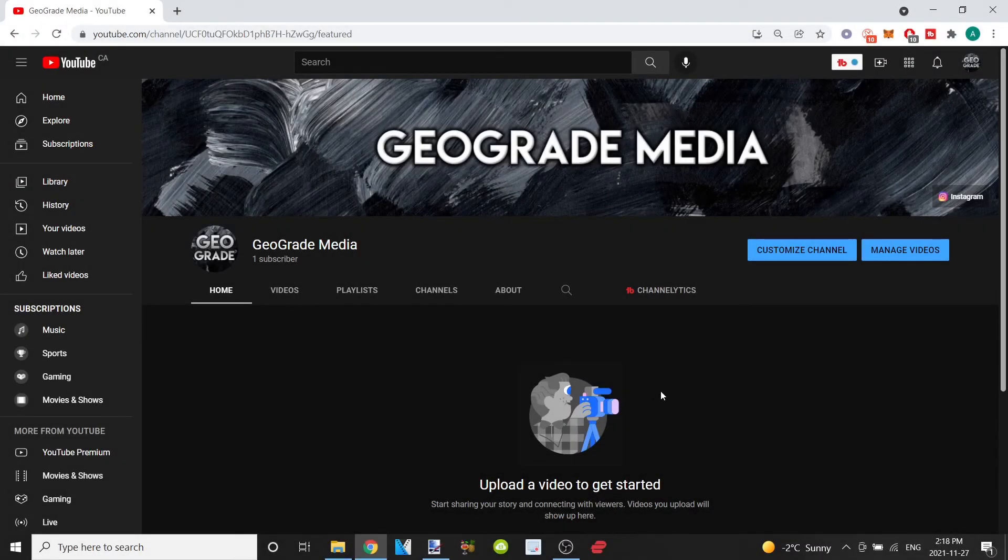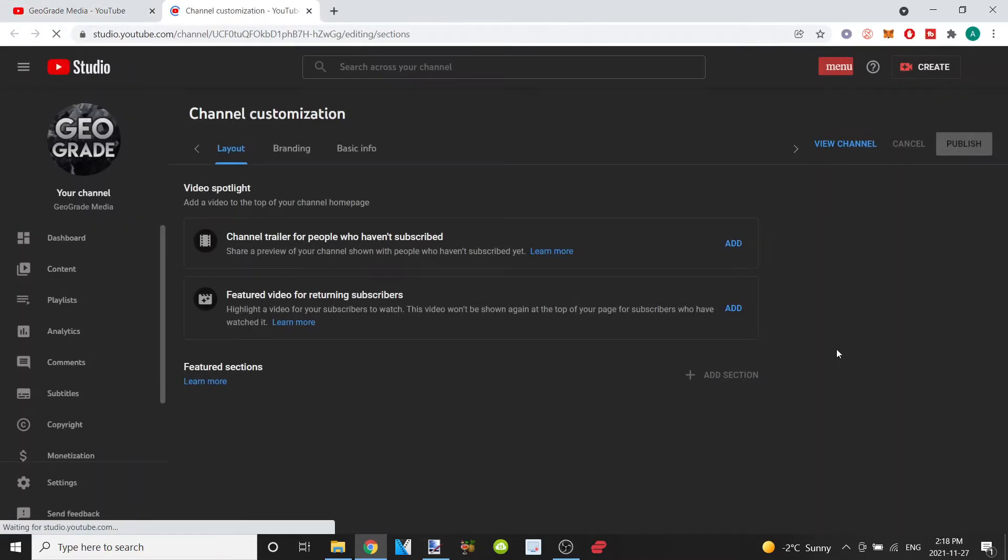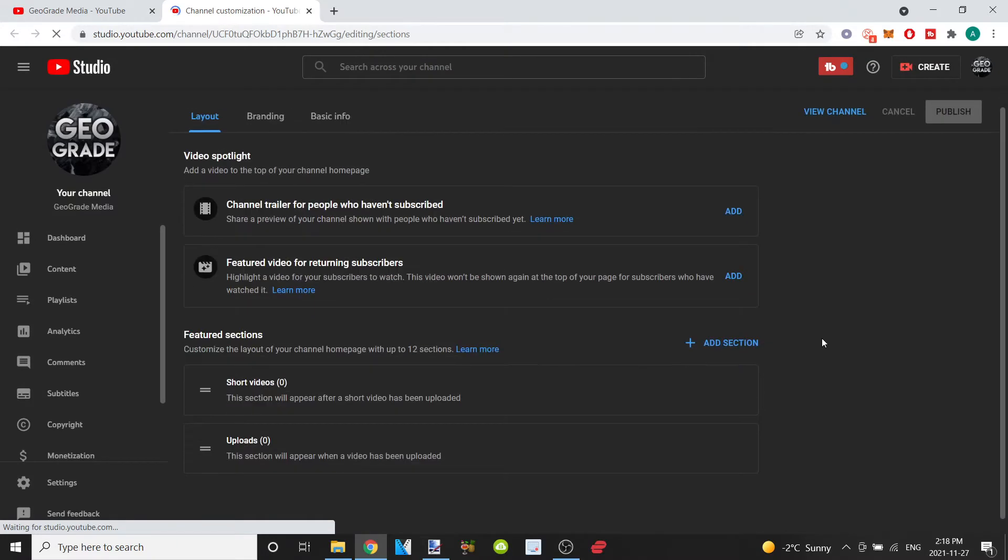What's up guys, welcome to the channel. This is how to add feature channels to your YouTube channel 2022. Let's get into it. First thing you want to click on is customize channel, and then click on add section.